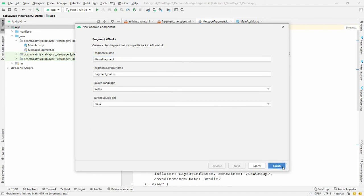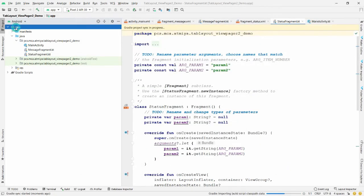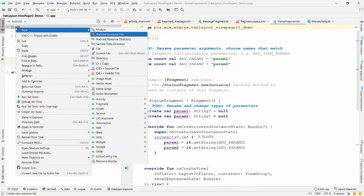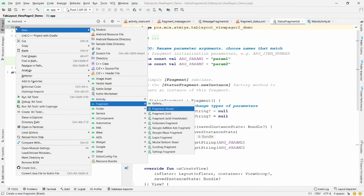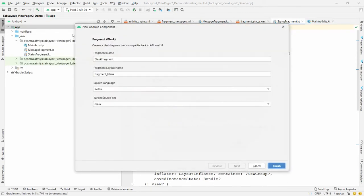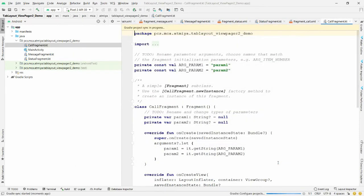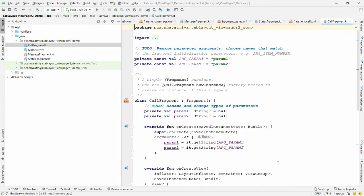Click 'Finish'. Now create one more fragment — right-click on 'app', choose 'Fragment (Blank)', and name it 'CallFragment'. So now there are three fragments total, and I want to display their content inside the ViewPager based on whichever tab the user selects.